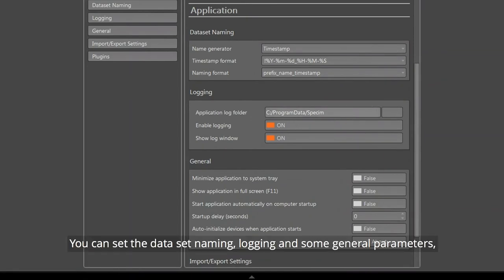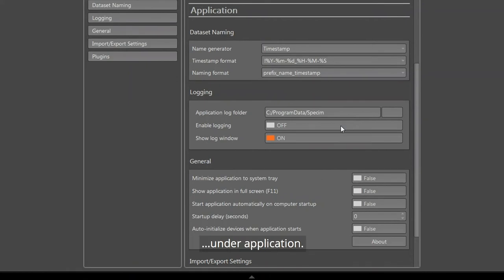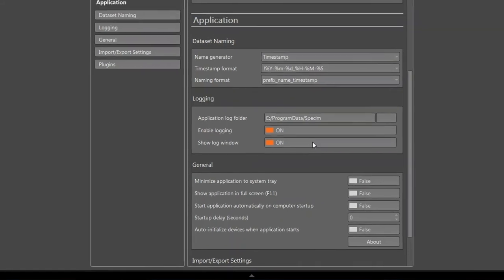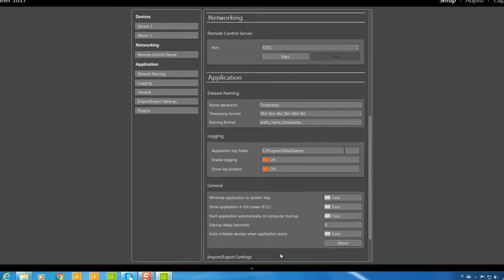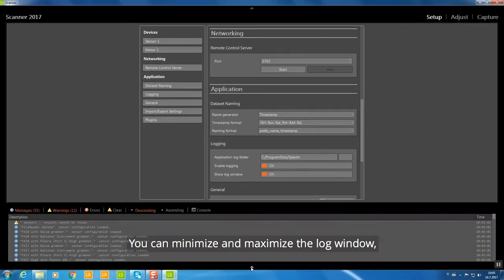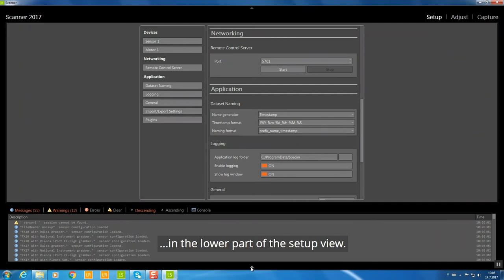You can set the dataset naming, logging, and general parameters under Application. You can minimize and maximize the log window in the lower part of the Setup view.